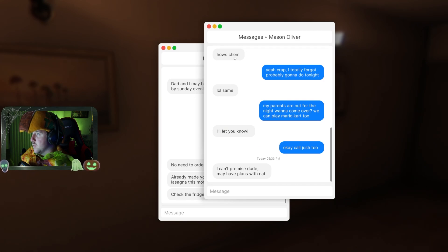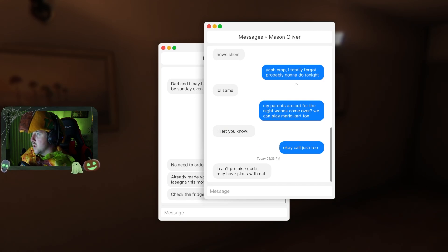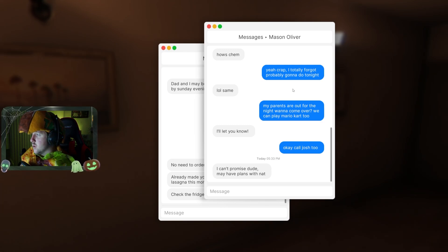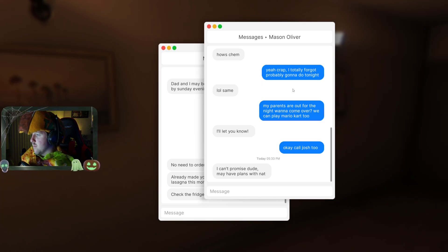Hello, Mason. What's the Mason one? How's Kim? I forgot what I'm probably gonna do tonight. Hello, Sam. My parents are out for the night. When we come over, we play Mario Kart too. I'll let you know. Call Josh too. I can't promise you. We may have plans with Nat.